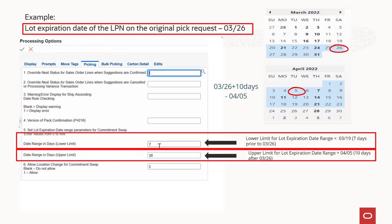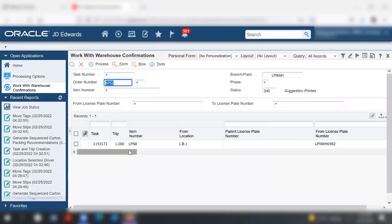Now define whether you want to allow location change. Enter one to allow location change for commitment swap. Leave this option blank to allow commitment swap of LPNs in the same location. Confirm to set the criteria for commitment swap.